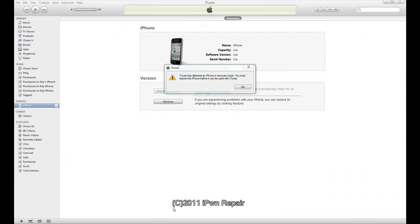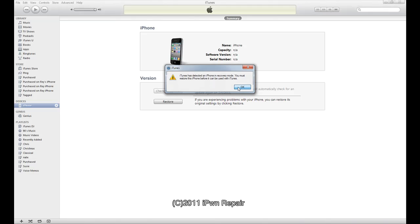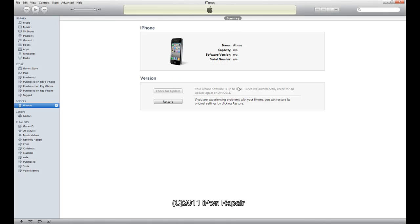We put our iPhone into DFU mode and it says iTunes has detected an iPhone in recovery mode. You must restore this iPhone before it can be used with iTunes. Click OK. Now here is where you need to remember where you saved your firmware, your iOS 4.1 firmware. On Windows you want to click Shift and then click Restore.